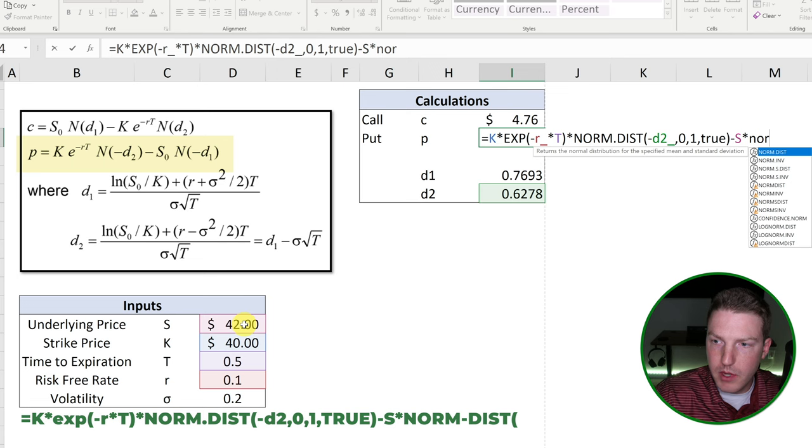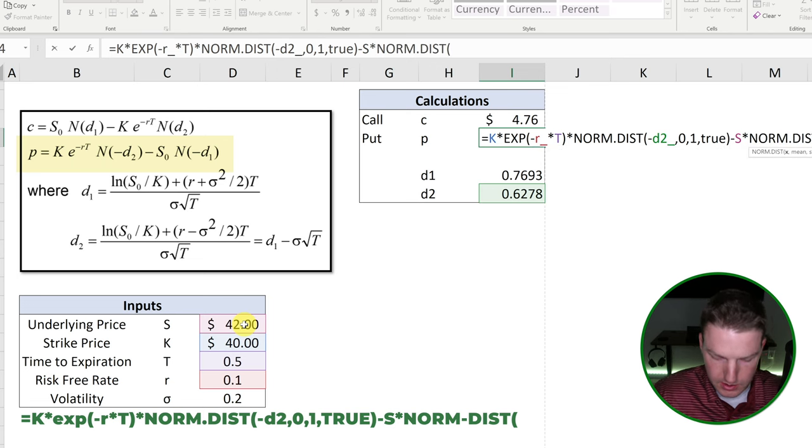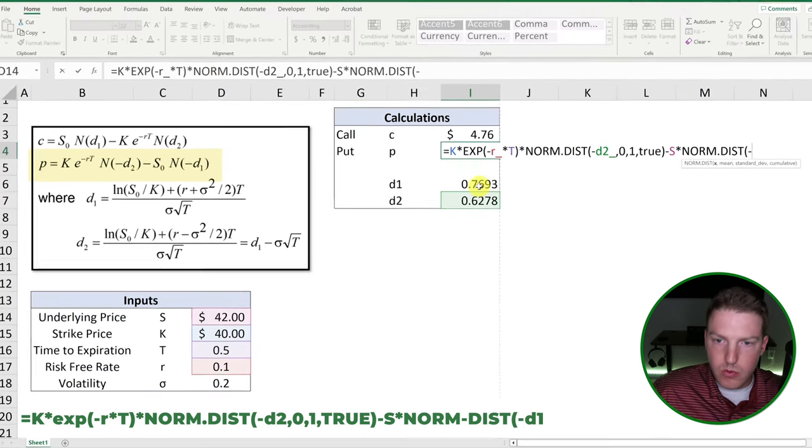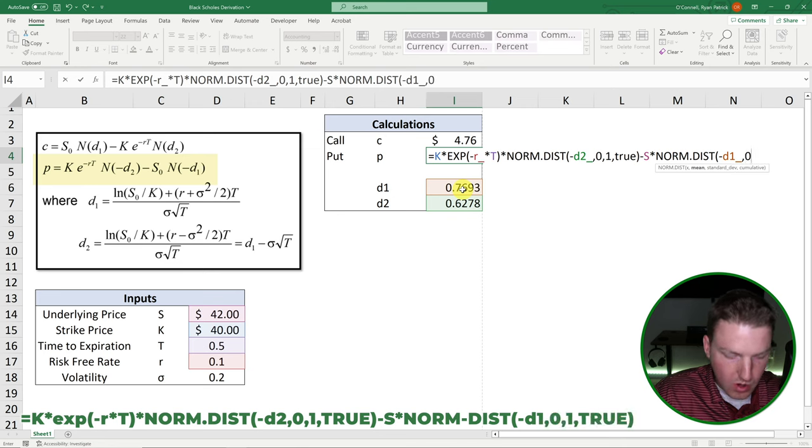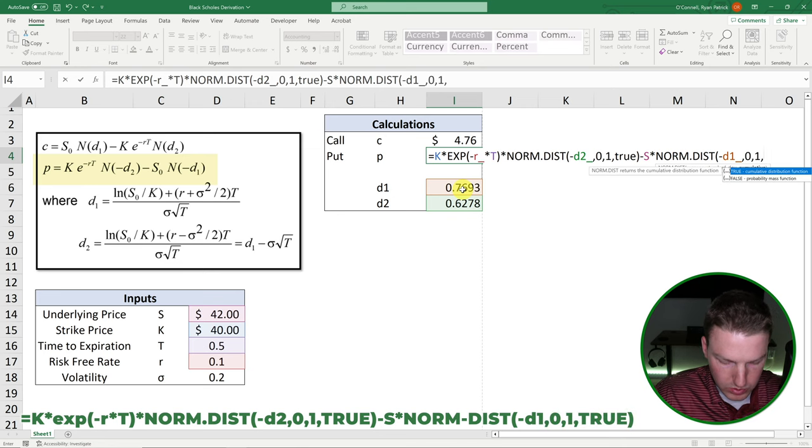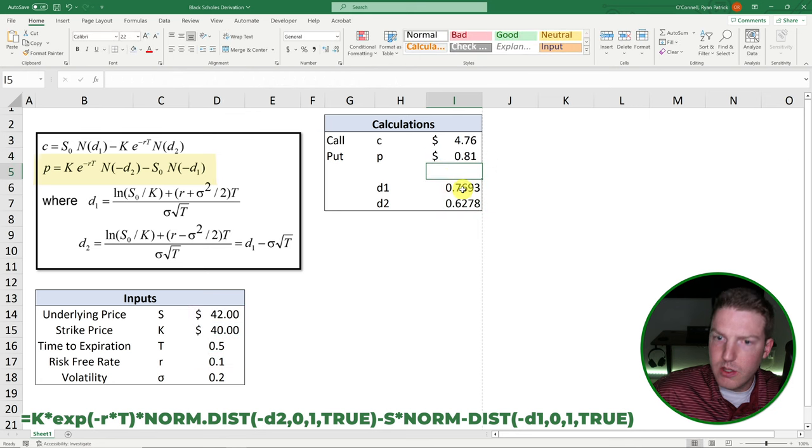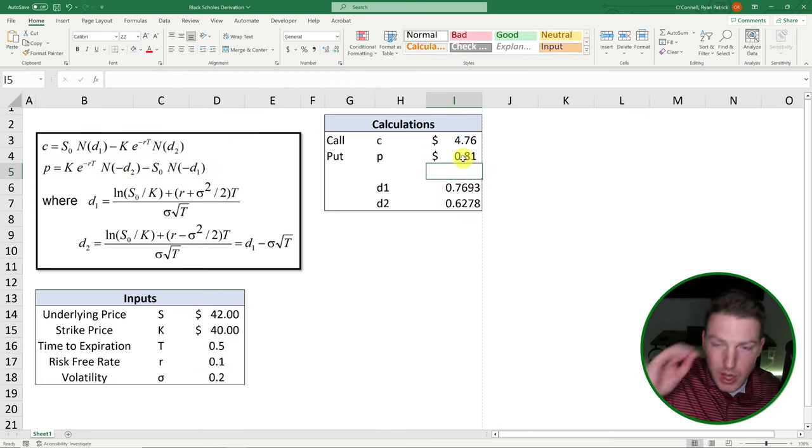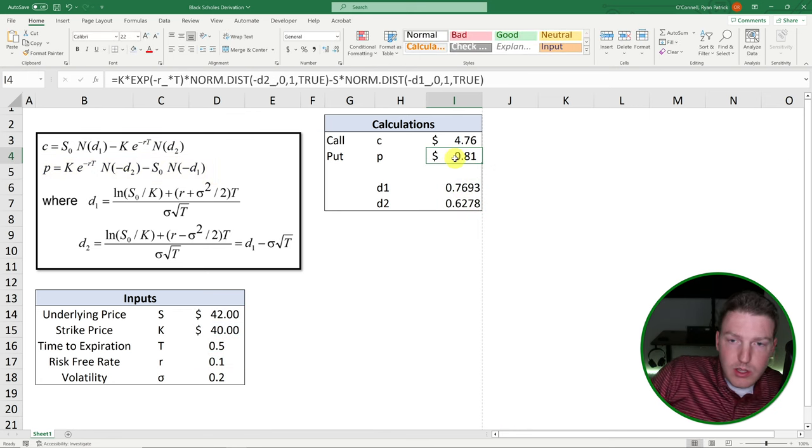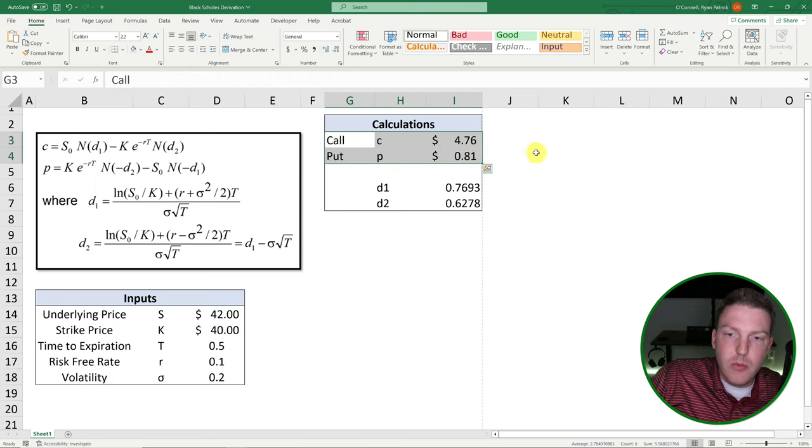Now we will subtract this component, which is just the underlying strike price times N negative D1, which is that norm dot dist X is negative D1. Like I said, mean is zero. Standard deviation is one. And once again, we'll do true and that should wrap it up for us. So yep. Our put option should be 81 cents. So there we go. We've priced the call and the put option.